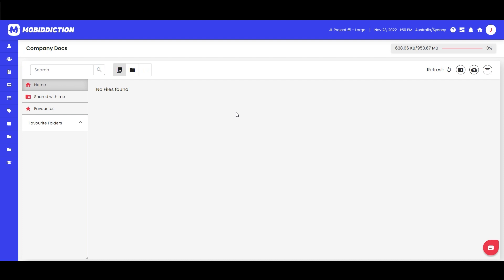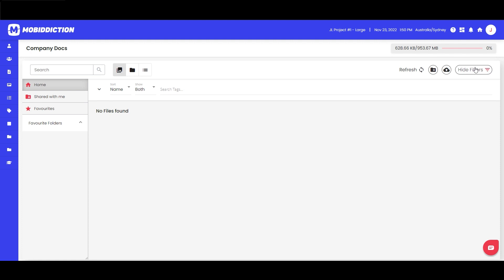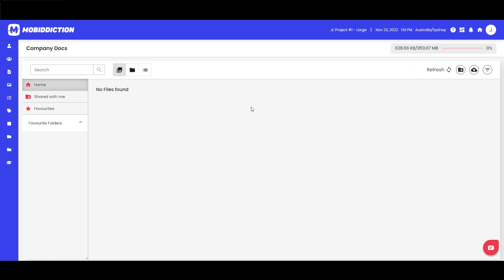Let's start with company docs to understand what's available at the very basic level. Much like you'd be used to with standard document managers, you've got different views: a gallery view, folder view, list view — just different ways of viewing your stuff. There's also a refresh toggle to sync the document window, and you can create a folder, create an item, and show or hide a filters bar.